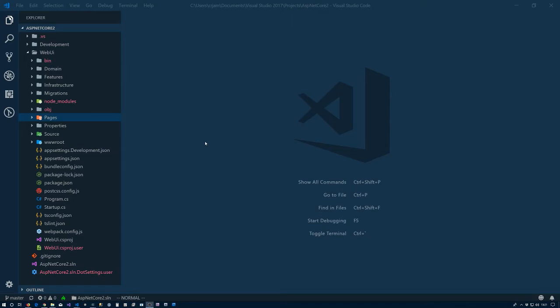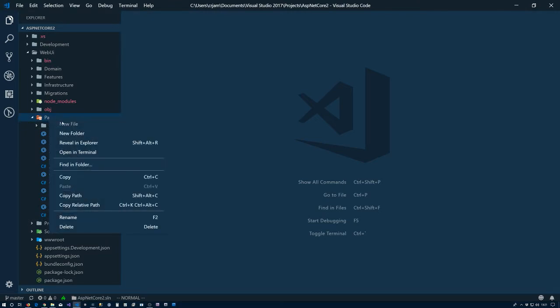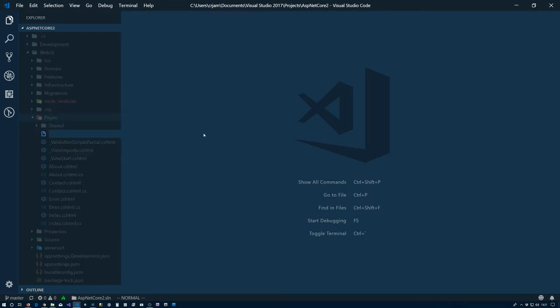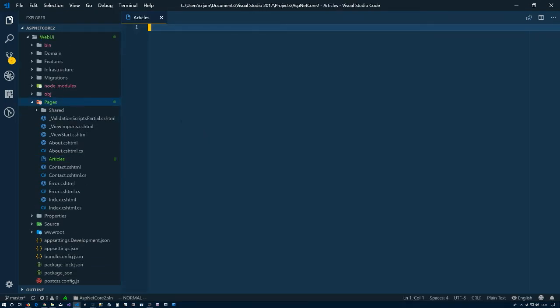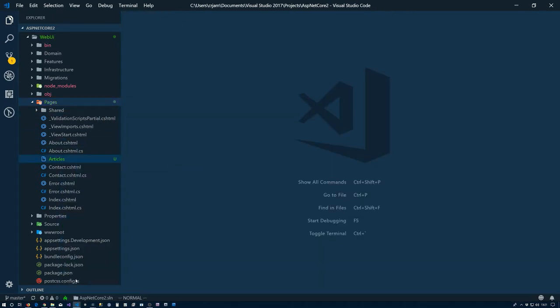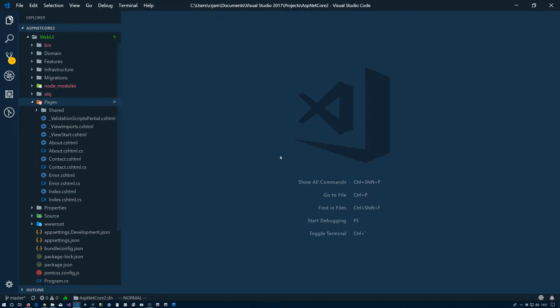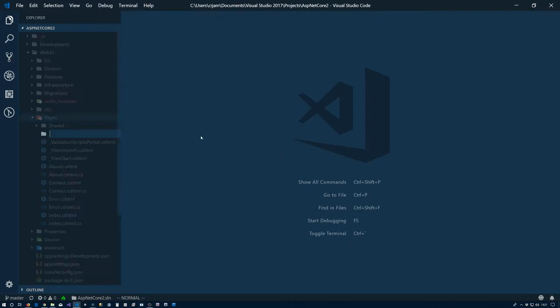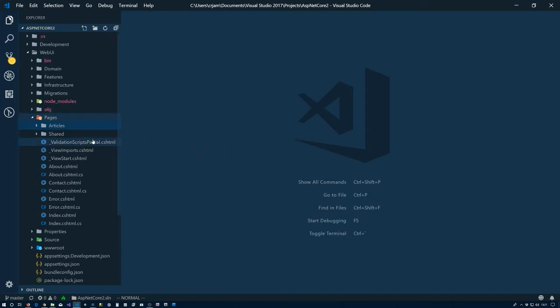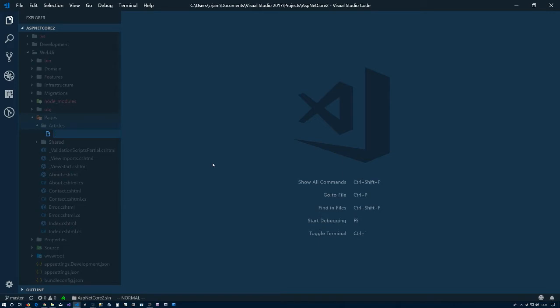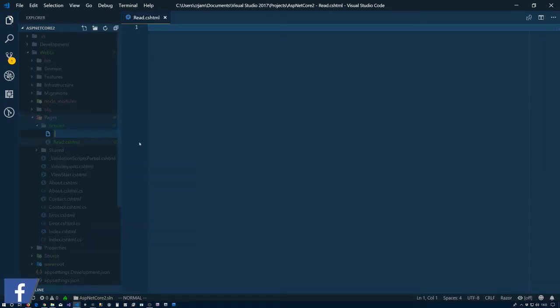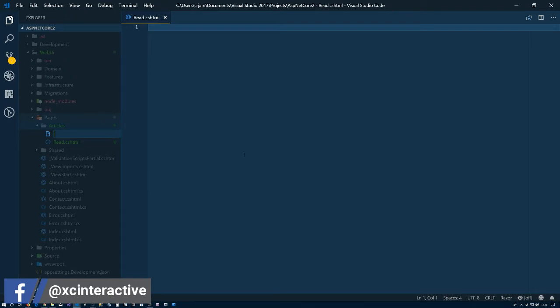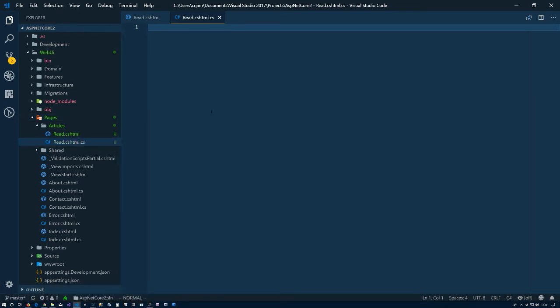The first thing we're going to do is create a new razor page. We'll go into the razor pages folder, and actually I'm going to create a new folder here called articles. Helps if I in fact make a folder and not a file. So inside this folder here we're going to create a new file. This is going to be the page that we view to read the article, so we'll call it read.cshtml. Let's go ahead and just while we're at it, create the read.cshtml.cs folder. In fact, I'm going to start with the .cs folder.